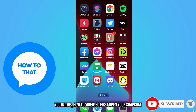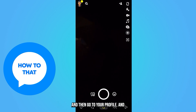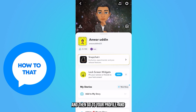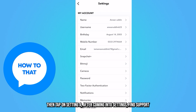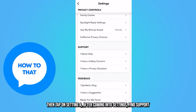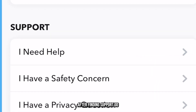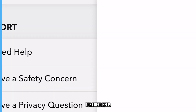First, open your Snapchat and go to your profile, then tap on the settings icon. After coming into settings, find Support, and then go to 'I need help.'